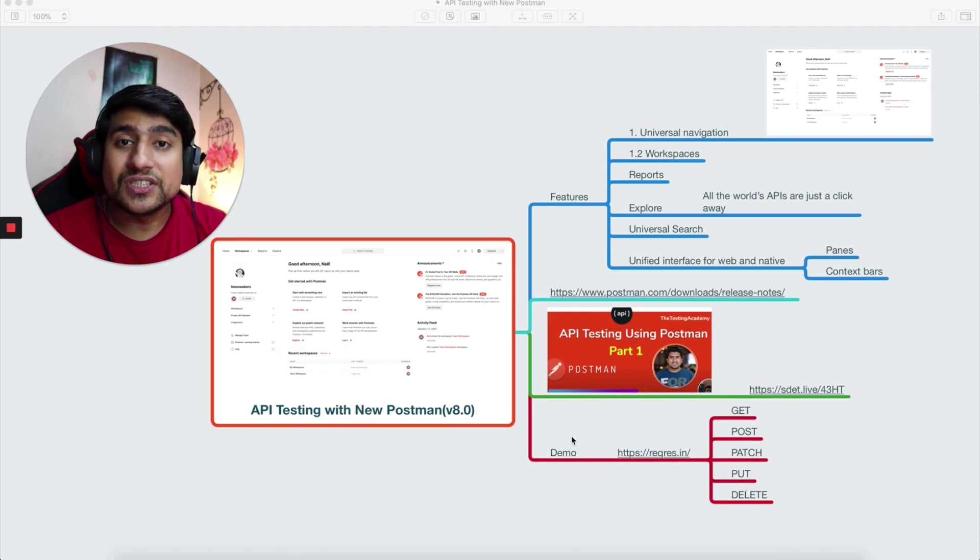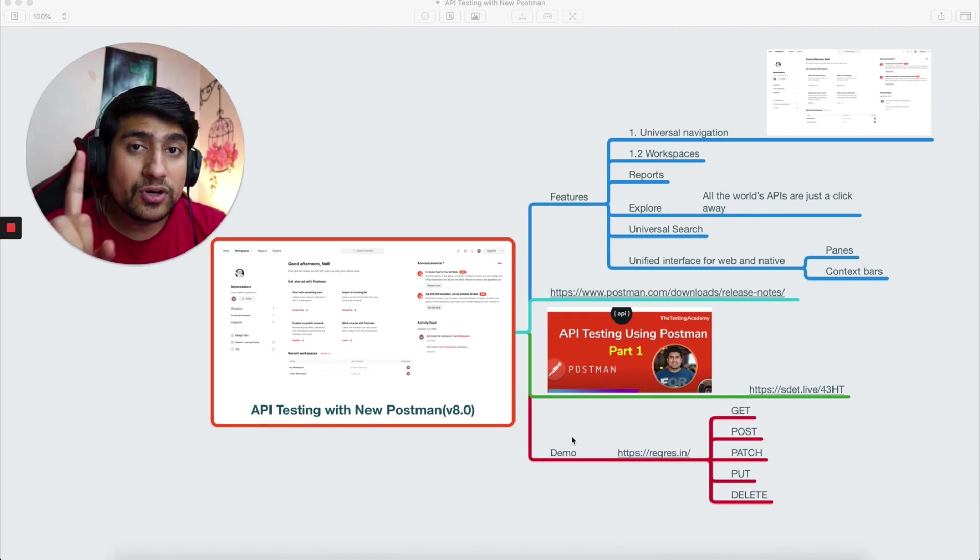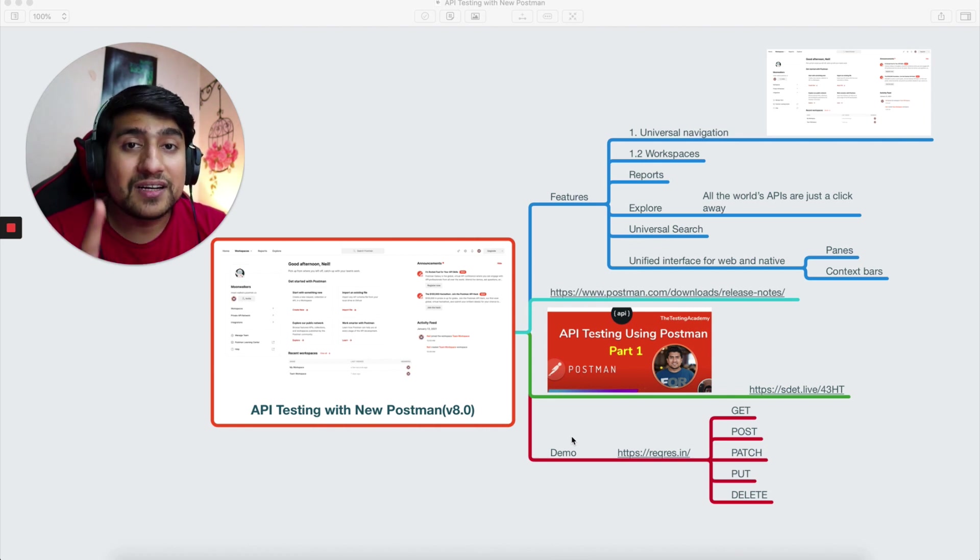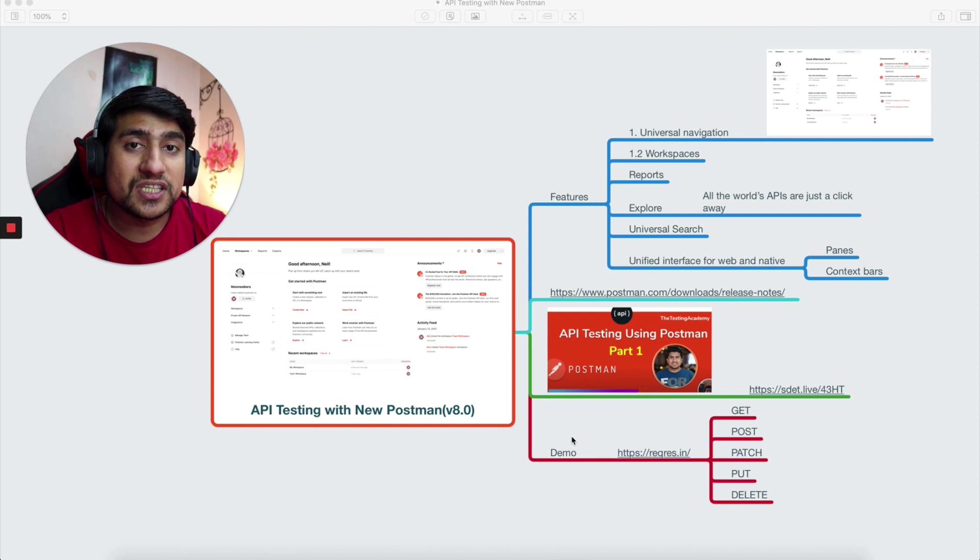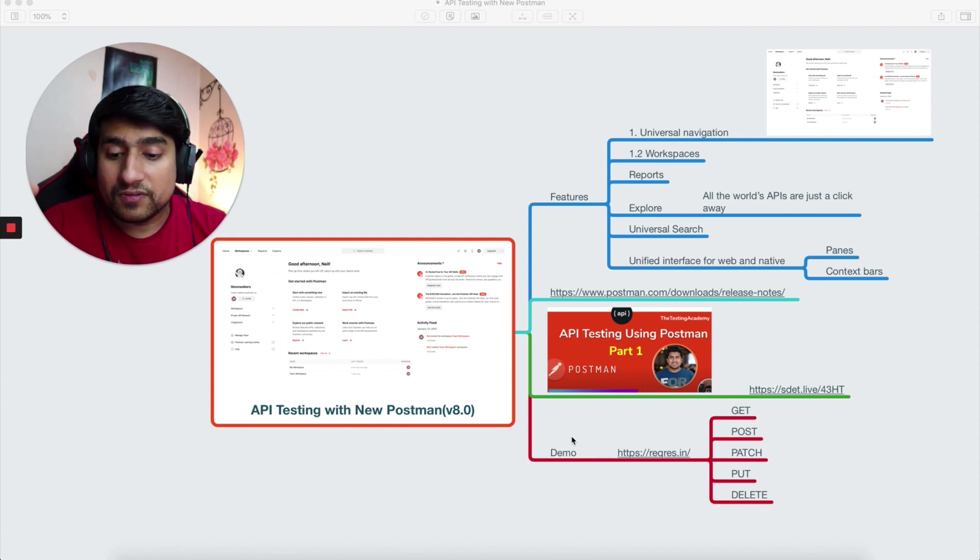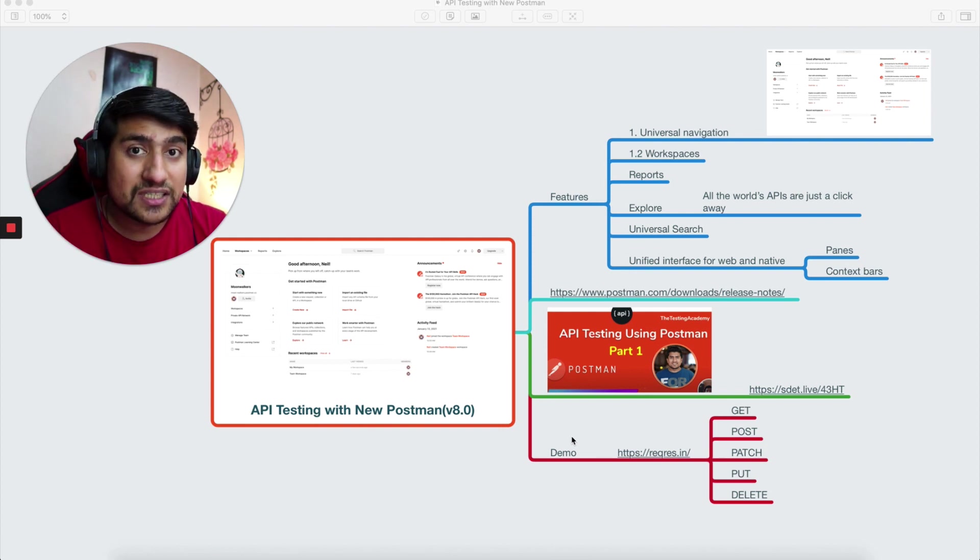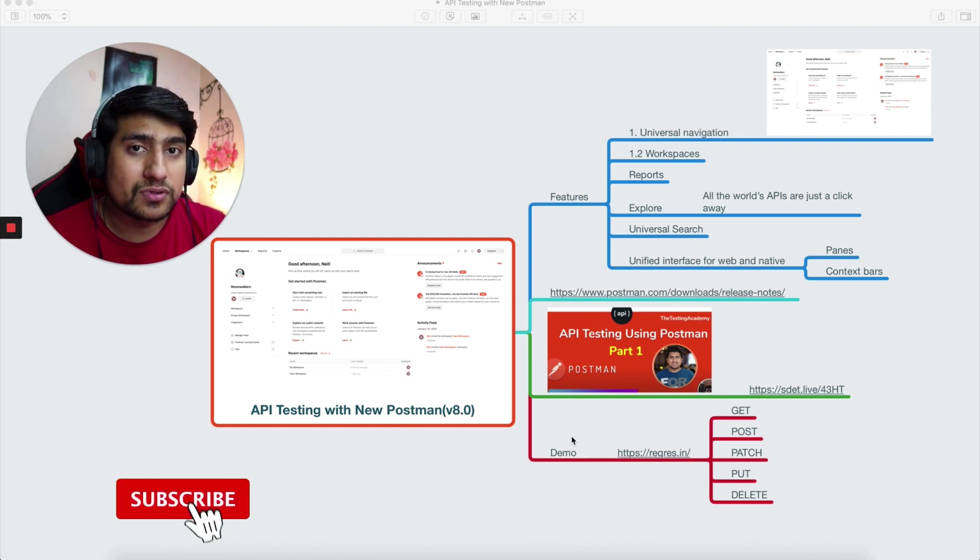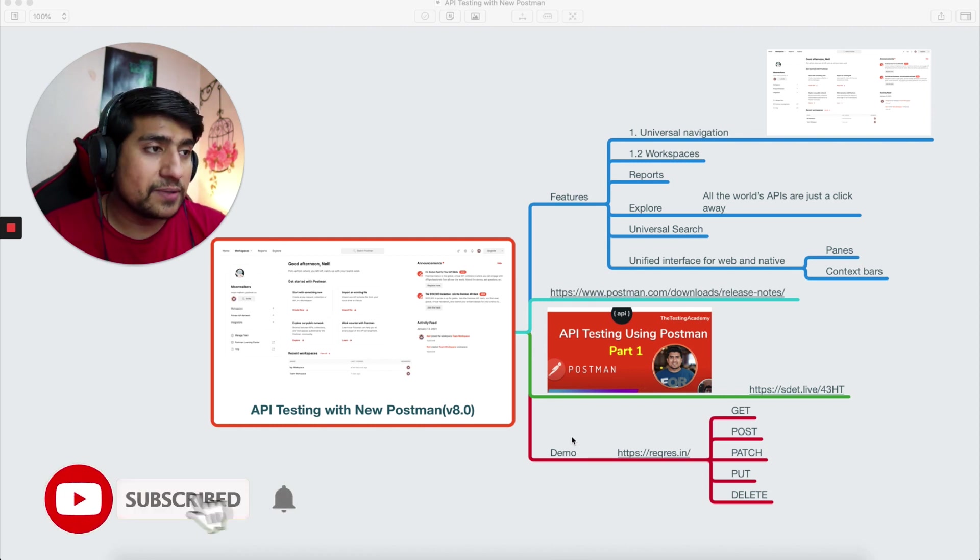Let's see what are the different features that are included. If you are new to this Postman tool, I will highly recommend to watch my 30 Days of API Testing with Postman series, where we have started from scratch, even as a beginner, and we have learned the advanced concepts in Postman also.